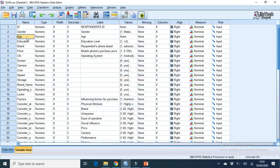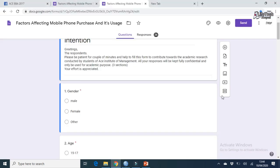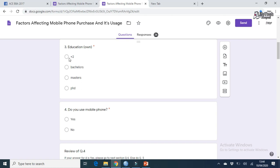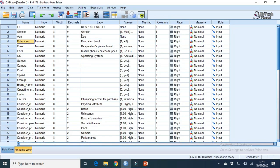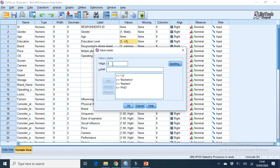For age, just write 'age' as the variable, label it 'Age of Respondents' — no values needed since we type age manually. For education, since the third question is education, we have options: Plus Two, Bachelor's, Master's, and PhD. So: 1 for Plus Two, 2 for Bachelor's, 3 for Master's, 4 for PhD. In the value field, type each option and click Add. After all are added, click OK — coding for education is done.